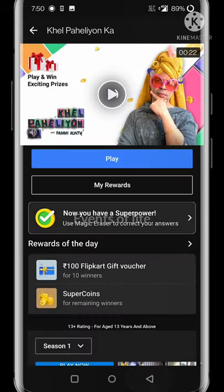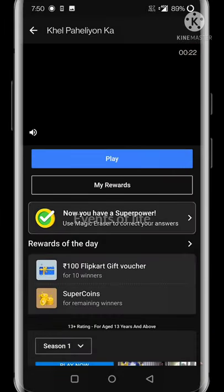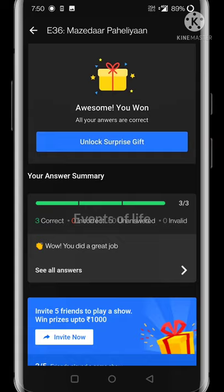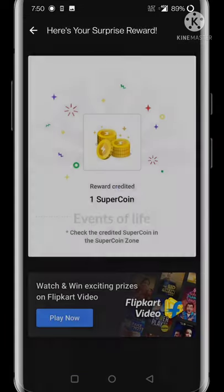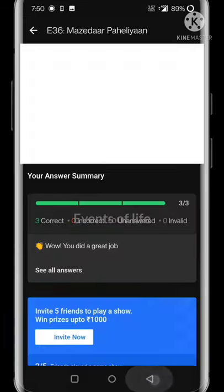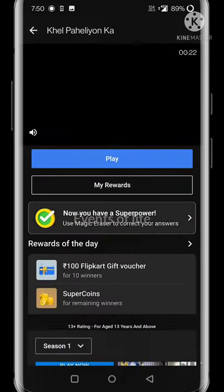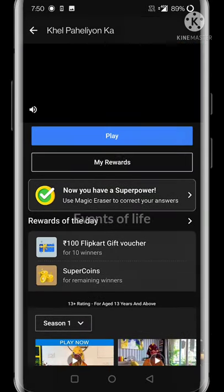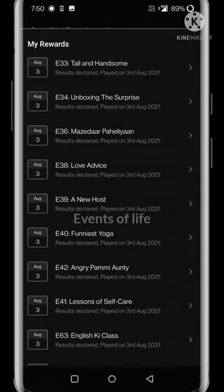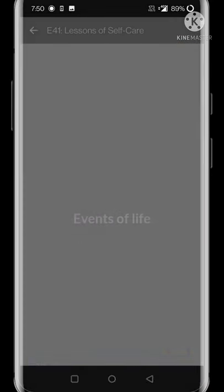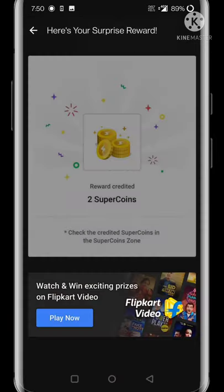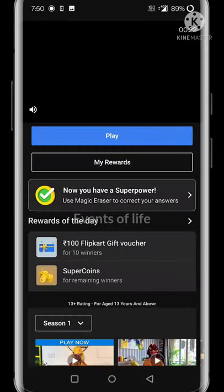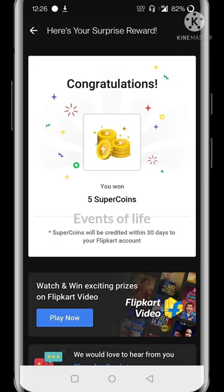If you have any rewards on the screen, click on 'My Rewards.' You can see your points on the screen and display your score.